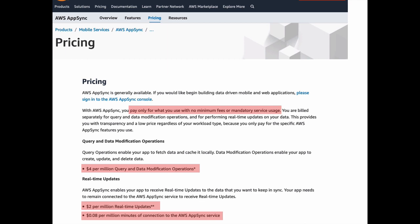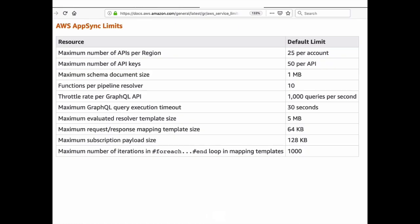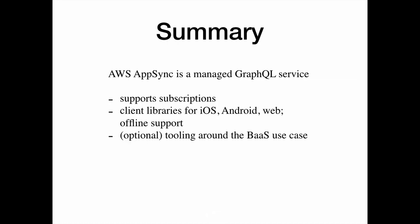The pricing is fairly straightforward — you pay for what you use and it's pretty easy to understand. And there are, of course, some limits to be aware of. And that's what the hell AWS AppSync is.